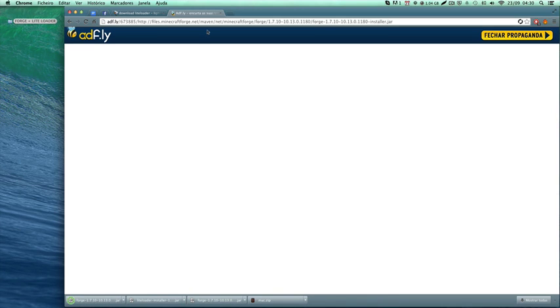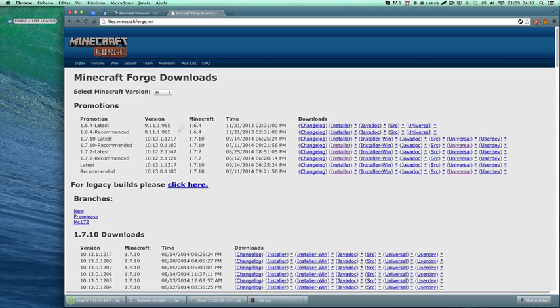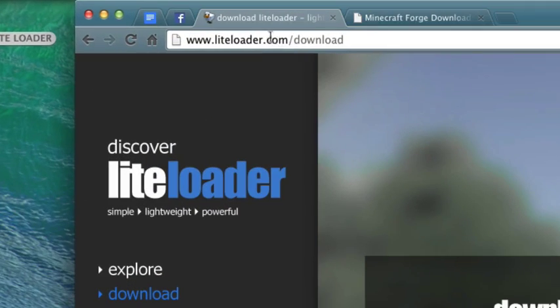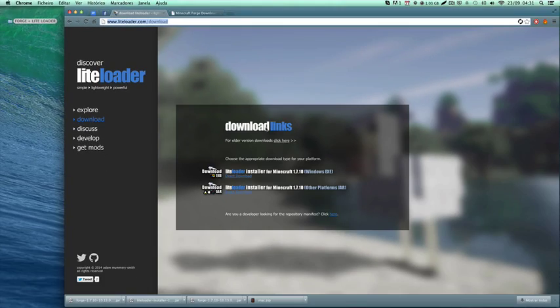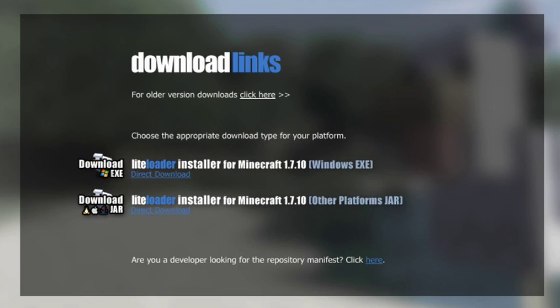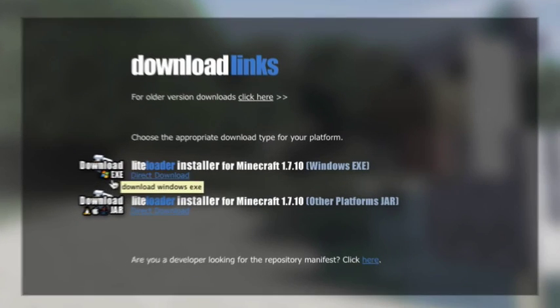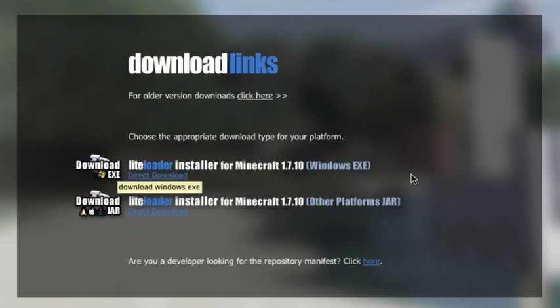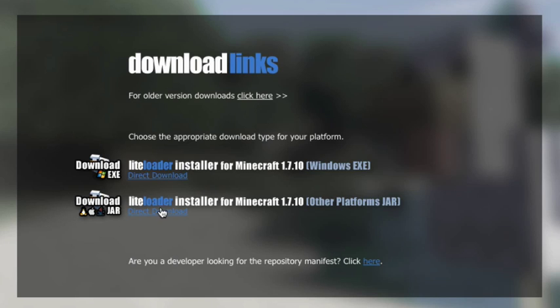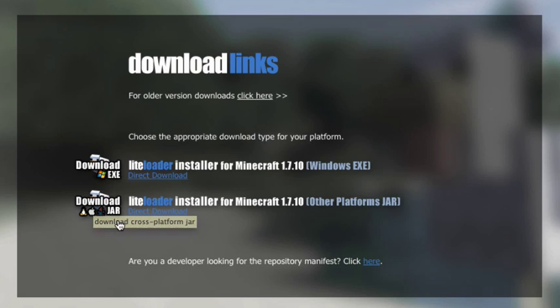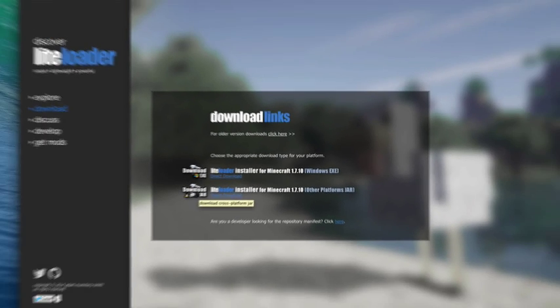I just downloaded Forge. Now I'll go to the LiteLoader webpage - this link will also be in the description. If you're using Windows you can download the exe file. If you're on Mac or Linux you can download the other version. I'm on Mac so I'm going to download this. The procedure is pretty much the same for Windows and Mac.